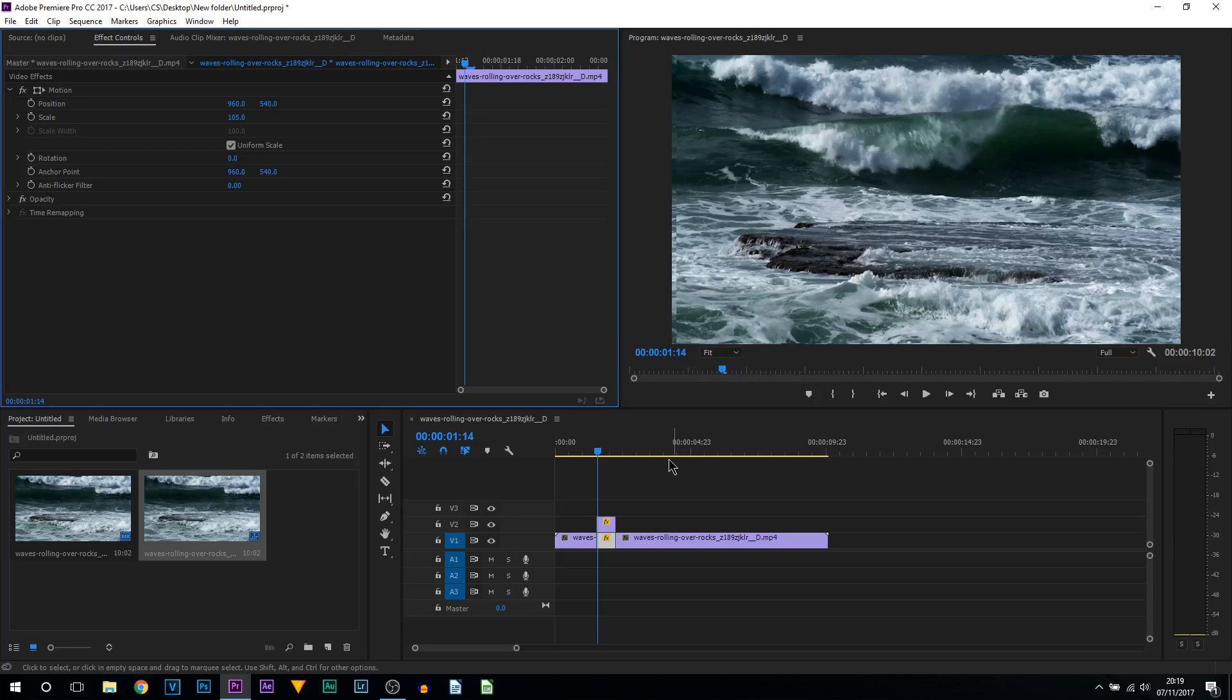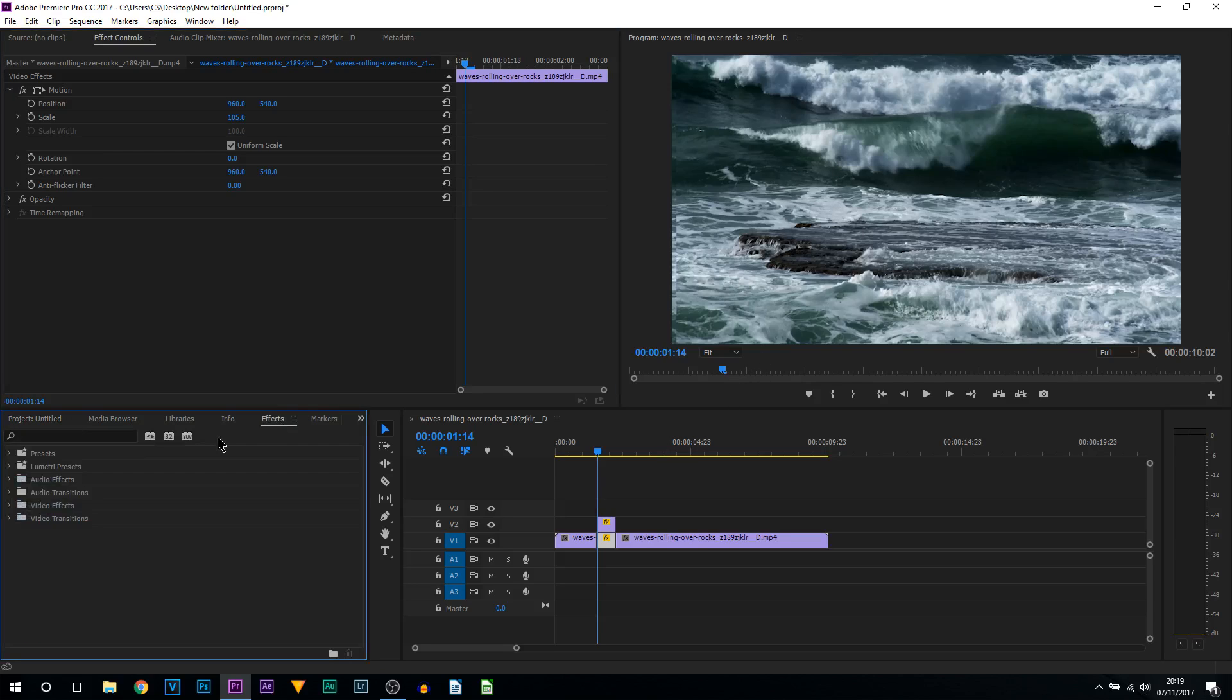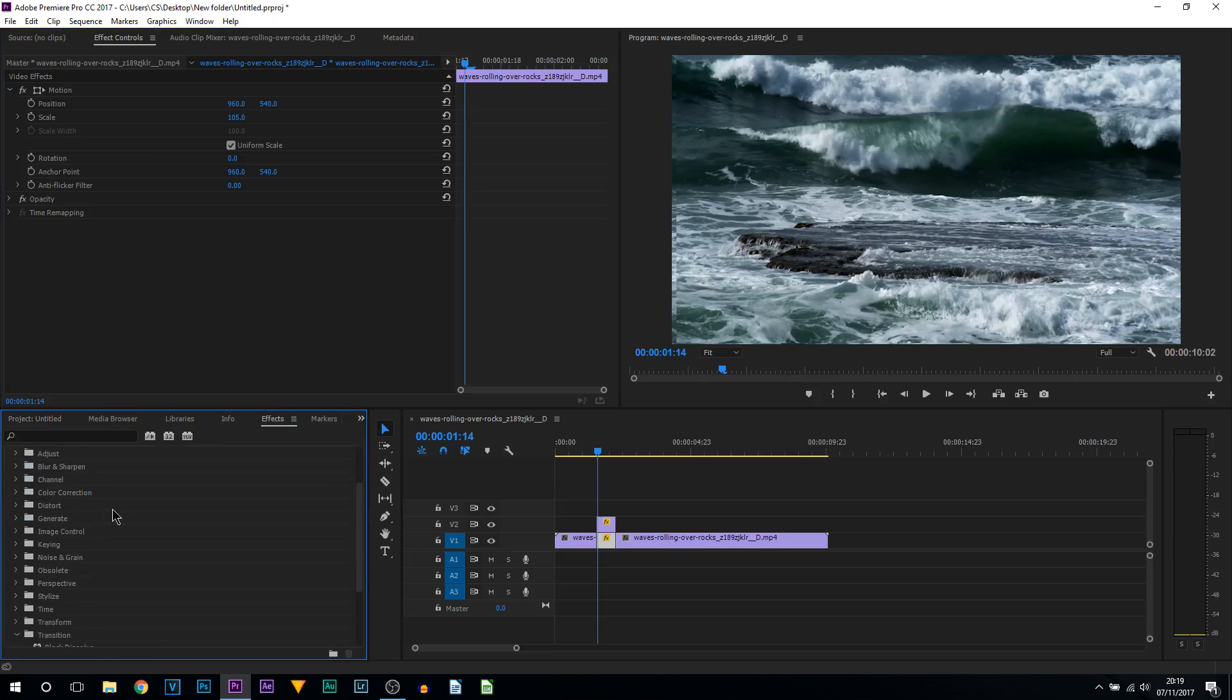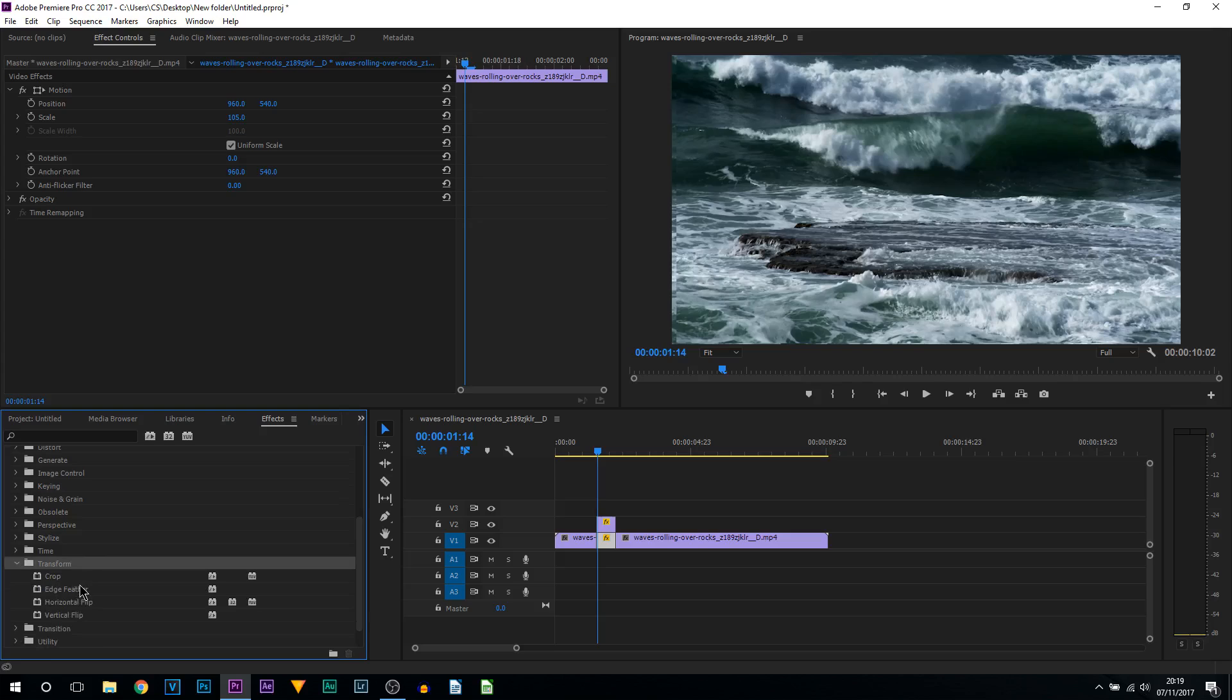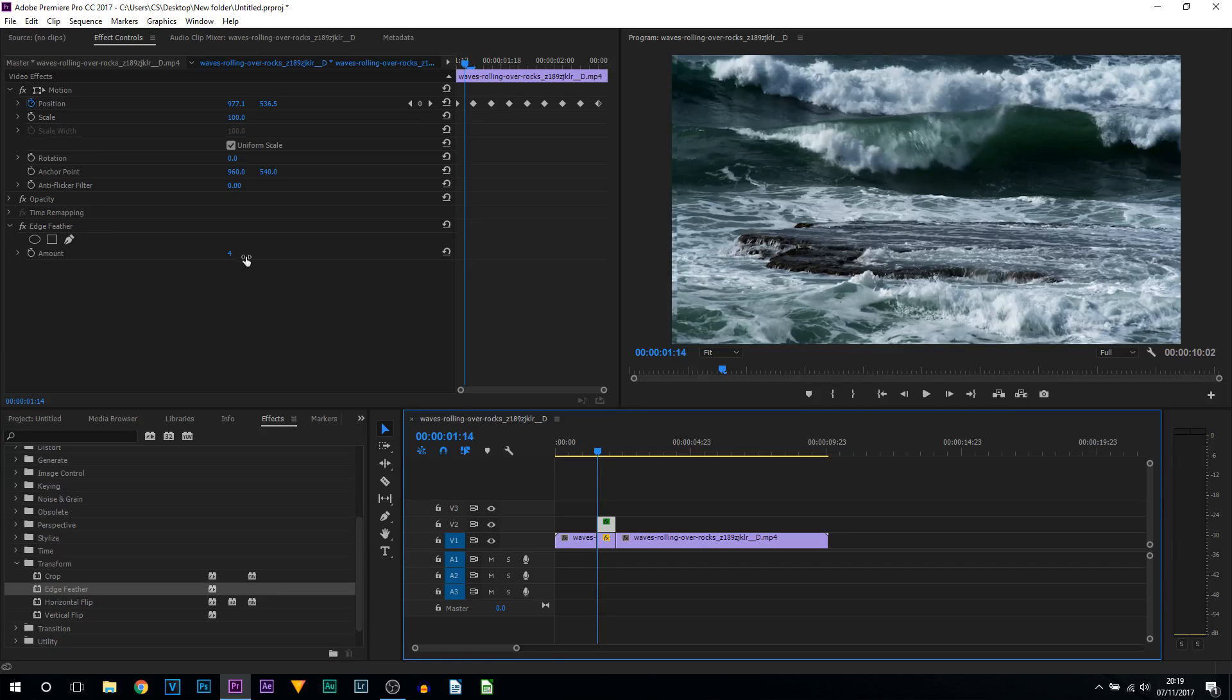Then what I'm going to do to make this look even better, I'm going to come over to the Effects tab, go to Video Effects, then Transform, and I'm going to select Edge Feather and drag and drop this onto your top video track.